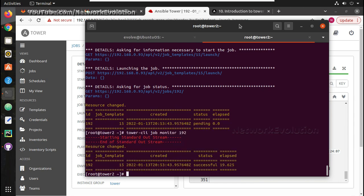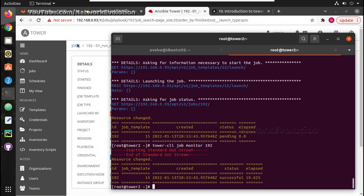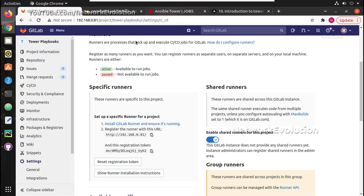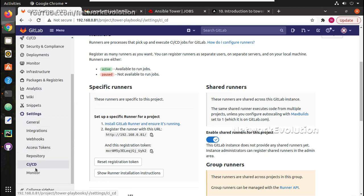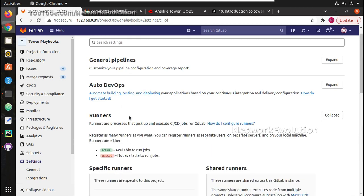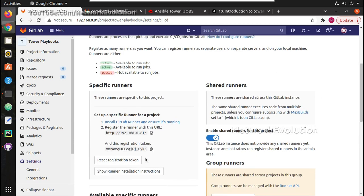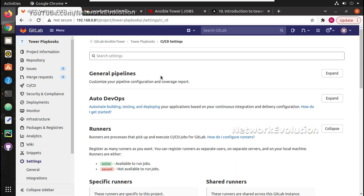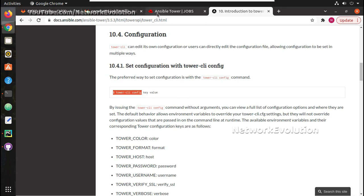So in this way we can use Tower CLI to execute commands in Ansible Tower. In the next video we will try triggering Tower CLI from a CI/CD pipeline. In the CI/CD pipeline we have already registered this Tower as a GitLab runner, and from there, if any commit happens to a particular file, we will trigger the respective templates. I hope this video was helpful for understanding the basics of Ansible Tower CLI. Thanks for watching, see you in the next video.